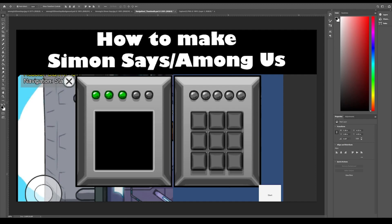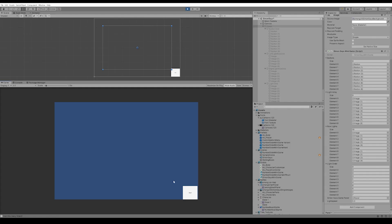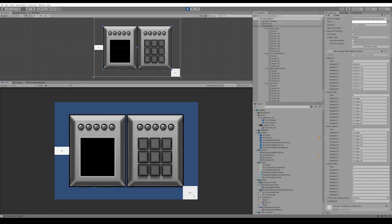Hello, my name's Mark. Today I want to show you guys how to create this mini task from Among Us. It's like Simon Says. Alright, let's show you how the game works.